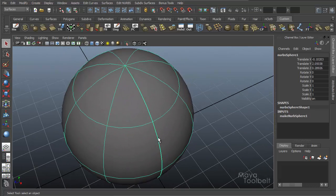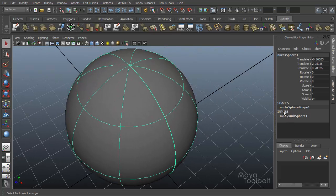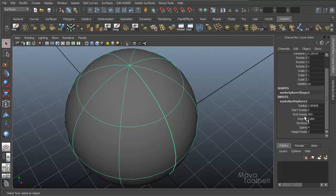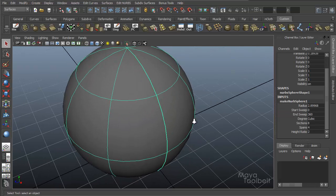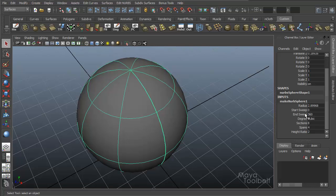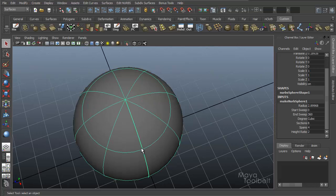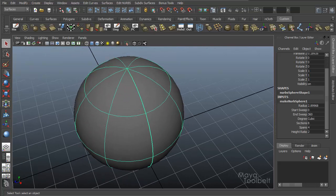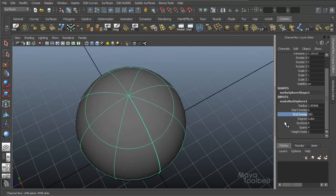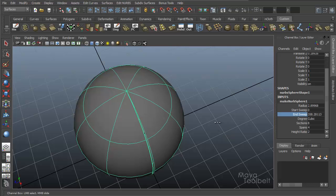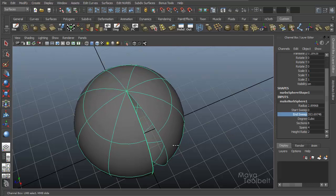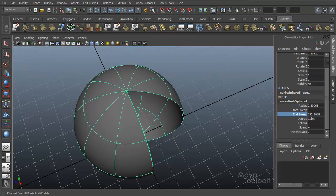That thicker line is an indication of the surface seam. Here in the inputs for my sphere I can click to expand the creation options, and you see I have a Start Sweep and End Sweep — it goes from zero to 360. So literally the start of the sphere at the seam goes around 360 degrees back to the seam where the sphere ends. If I were to change these values — say my End Sweep is smaller than 360 — you see breaking off of that seam, the sphere actually becomes incomplete because I'm changing my End Sweep to be less than the full 360 degrees.